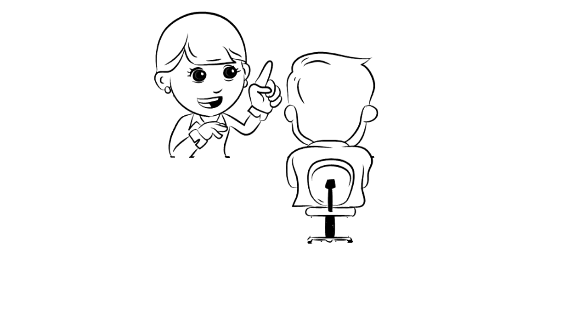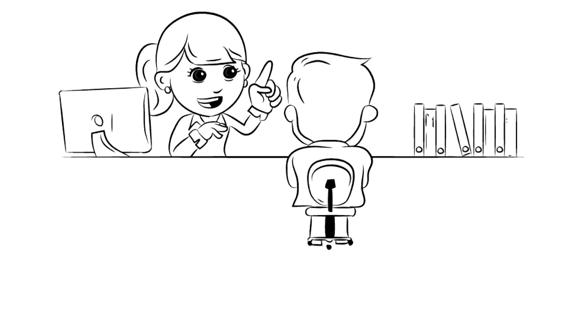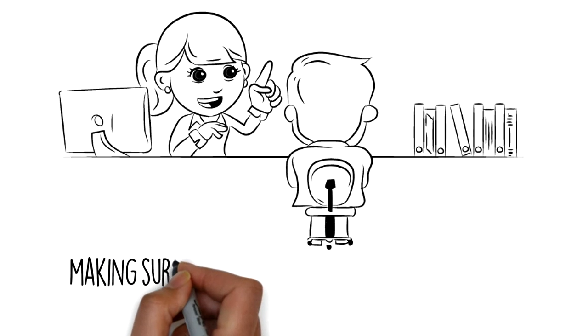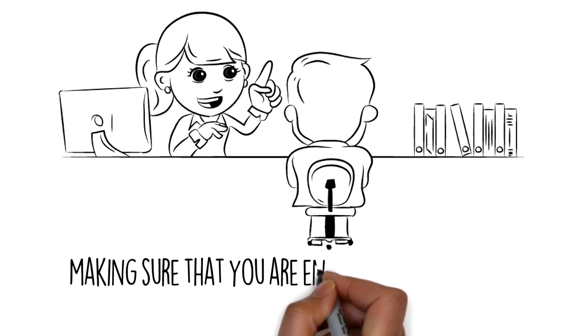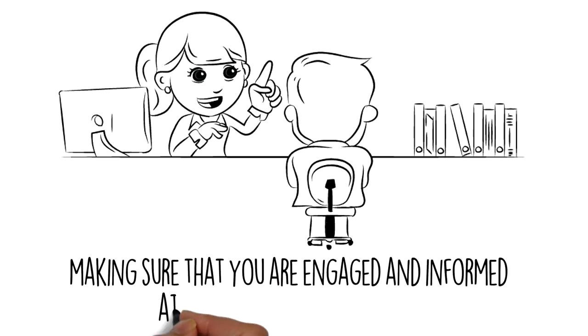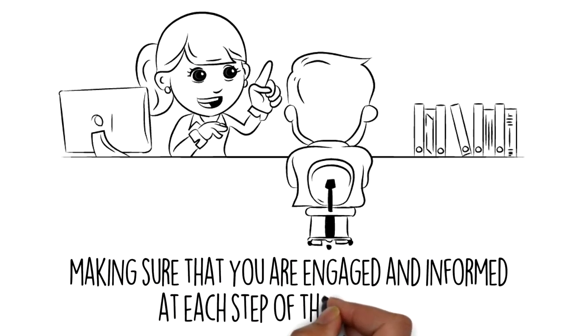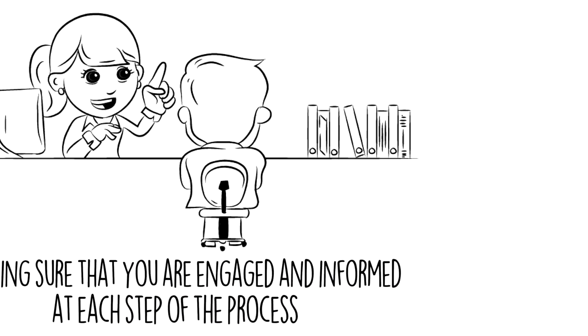You'll be assigned your very own client services representative to make this process run very smoothly and make sure that you are engaged and informed at each step of the process.